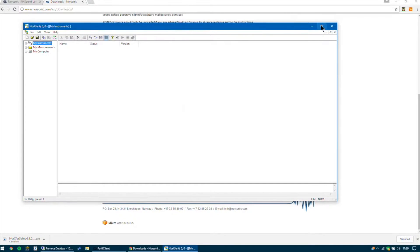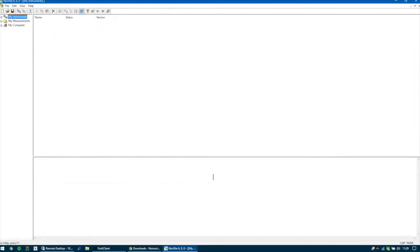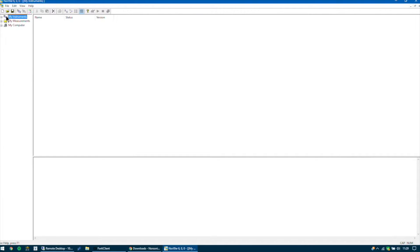Here we have the Explorer type of view. On the left-hand side we have the instruments, the my measurements folder which is kind of like your my documents and access to my computer. So first select my instruments.